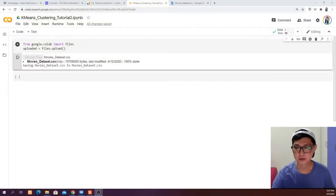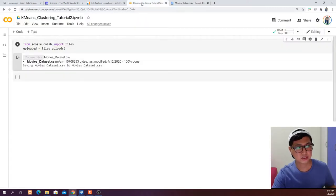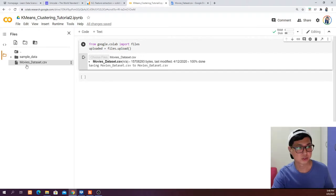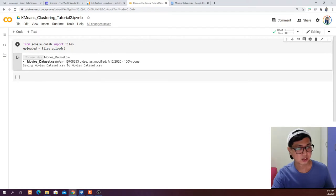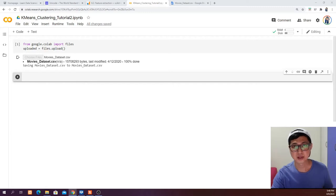The dataset you will need can be downloaded from the link in the description of this video. After that, go to your Google Colab and create a new notebook as usual. From Google Colab, import files, then upload it using files.upload and select the movie dataset you downloaded. This data is a big file at 15 MB, so I have uploaded it beforehand to save time. The next step is to read it into a dataframe and explore it further.